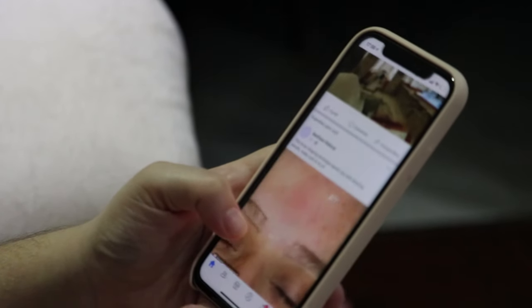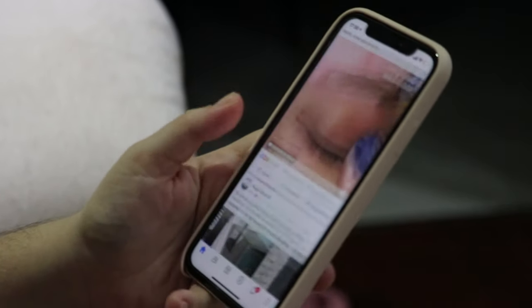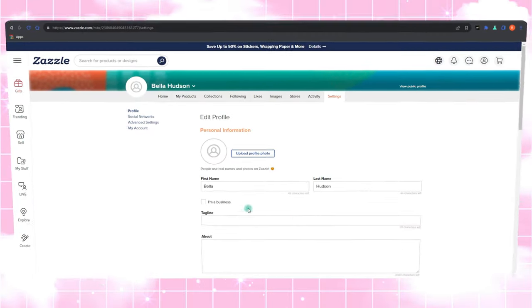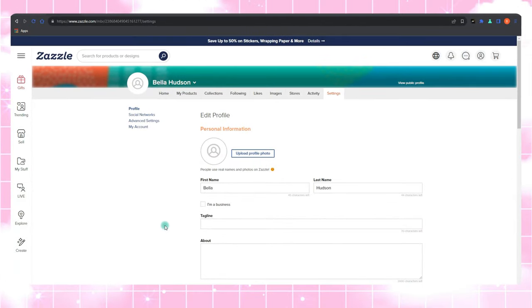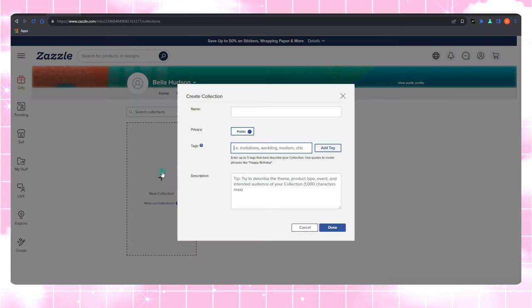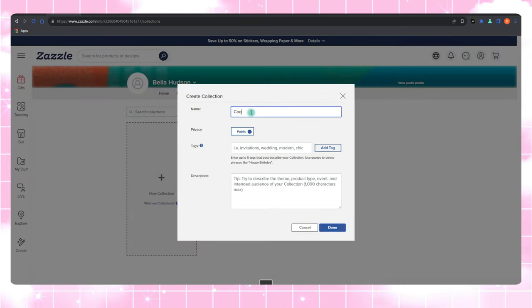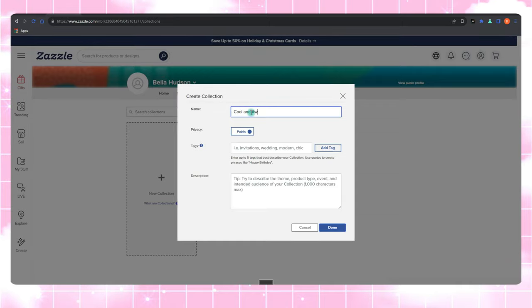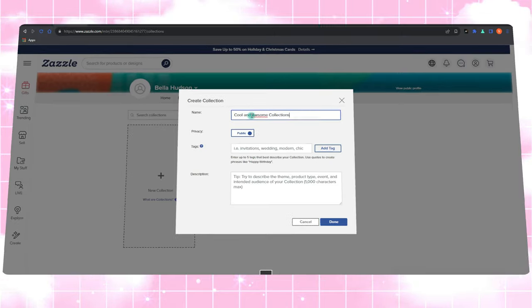After you've done the research, designed, and published your Zazzle artwork, here's a neat trick: create your very own Zazzle collection. Collections are like curated showcases and they help promote your products. Plus, you can share them on other platforms and social media profiles. It's like having a spotlight on your best creations.